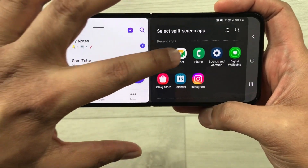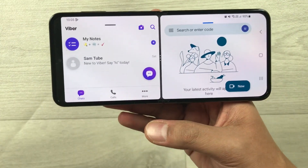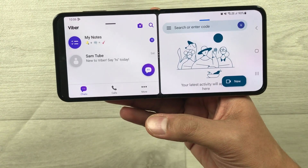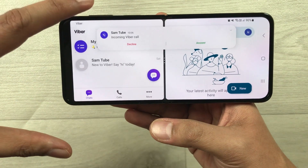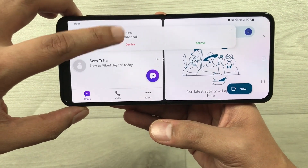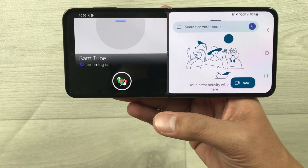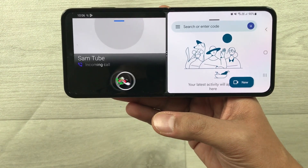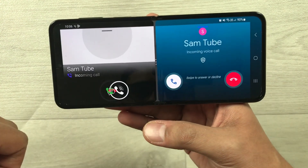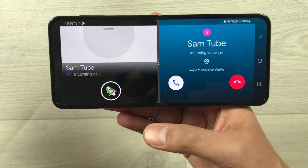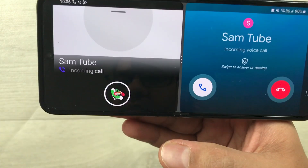In the other part I will open Google Meet, so now we have both apps open. First I will call on Viber — here we have the Viber incoming call. On the second part of the screen I will call on Google Meet, and here we have the Google Meet incoming call as well. This is how it looks.